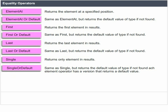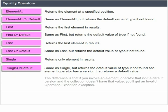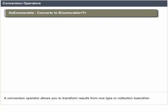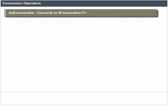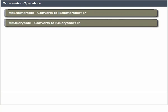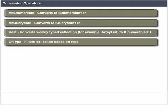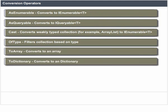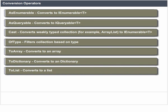First returns the first element in results; FirstOrDefault returns the default value of the type if not found. Last returns the last element in results; LastOrDefault returns the default value of the type if not found. Single returns only one element in results; SingleOrDefault returns the default value if not found. Each element operator has a version that returns a default value — if you invoke an element operator that isn't a default version and the collection doesn't have that value, you will get an InvalidOperationException. Conversion Operators transform results from one type of collection to another: AsEnumerable, AsQueryable, Cast, OfType, ToArray, ToDictionary, ToList, ToLookup.